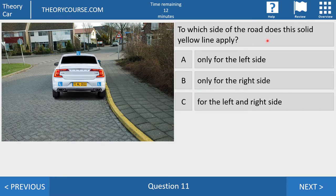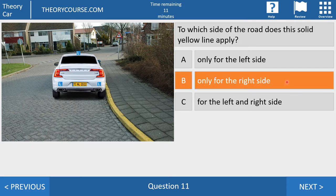Question 11. To which side of the road does this solid yellow line apply? Answer A: only for the left side. Answer B: only for the right side. Or answer C: for the left and right side. The right answer is answer B — only for the right side. Solid yellow lines apply to the side of the road where they are painted. In this case it's painted on the right side, so the line only applies to the right side. On the left side you may park.